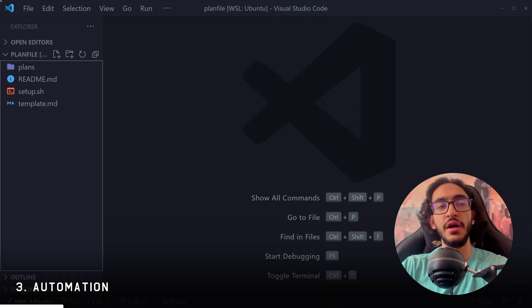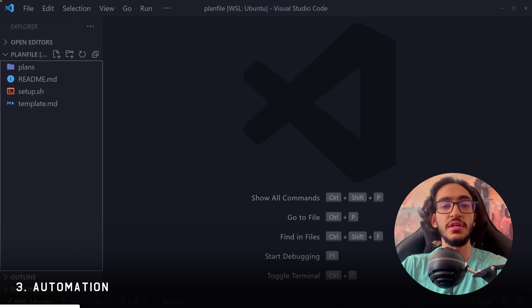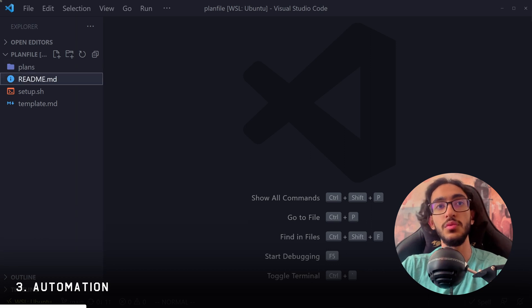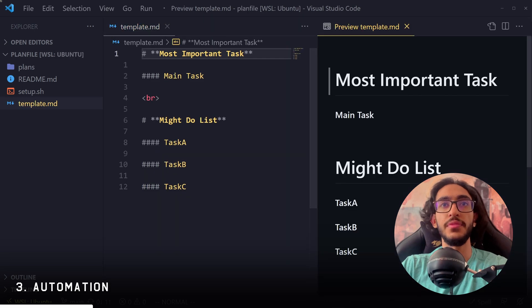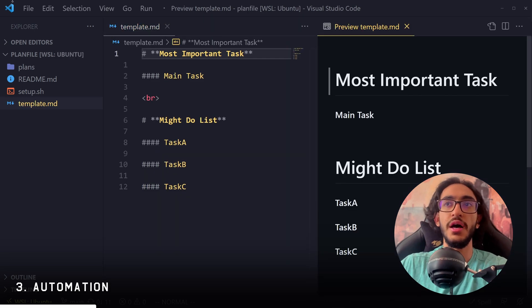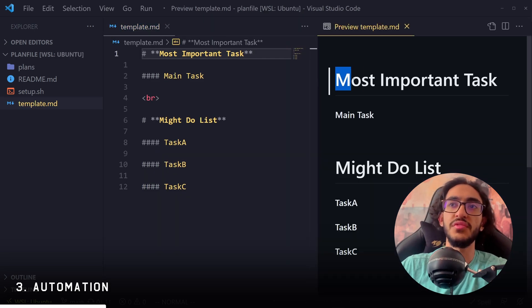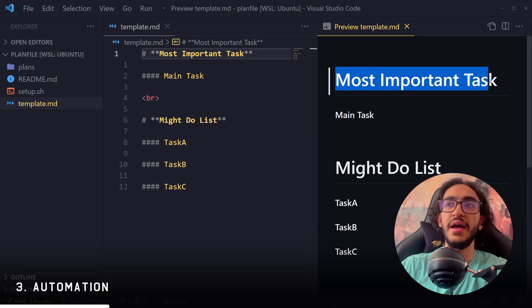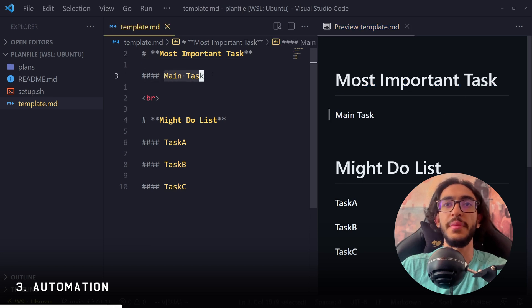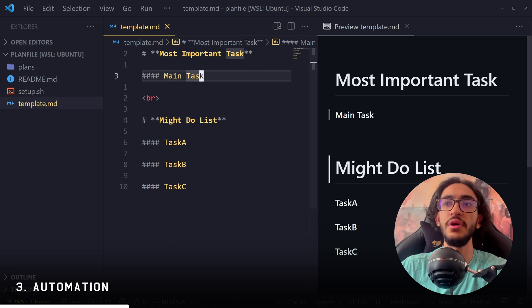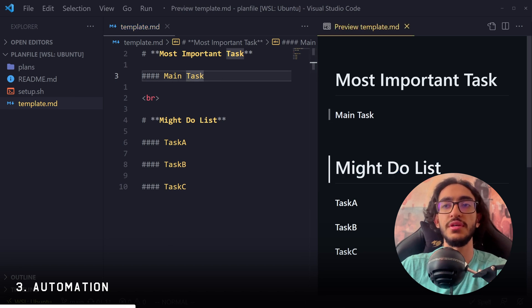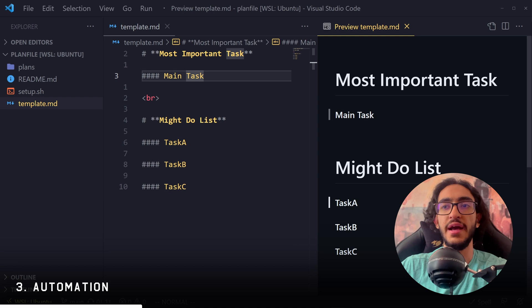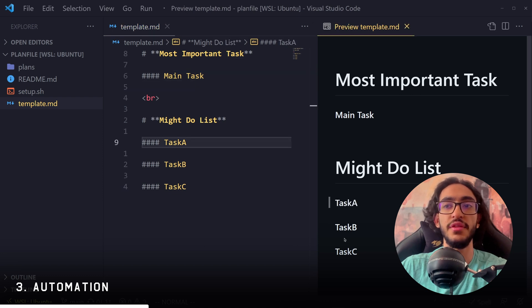Now, every day I wake up, I try to plan my day. And the planning model I use is Bart from Ali Abdaal, which is a great YouTuber. And I'm going to show you that in this template. So I have this markdown file that has the most important task of the day that I want to do, which is the main task. I can change it if I want to. And then I have a might do list, which can be any task that I might do on that day.